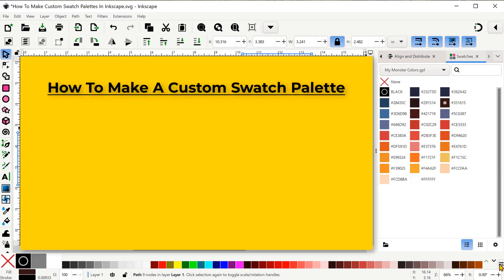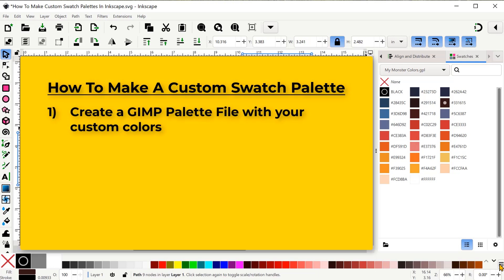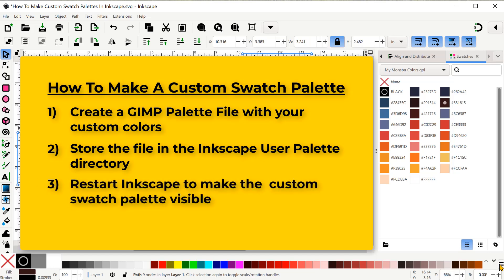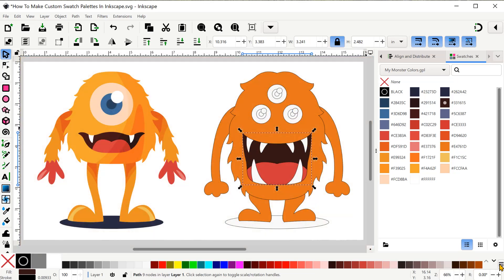There are just three steps to make a custom swatch palette. First we need to create a GIMP palette file with our custom colors. Second we need to store that file in the Inkscape user palette directory. And finally we'll need to restart Inkscape to be able to see the custom swatch palette. Now all of this needs a little further explanation so let's get to it.